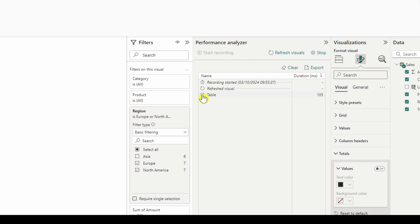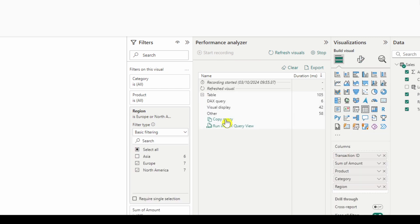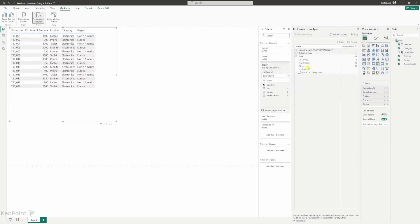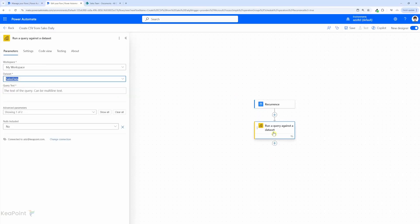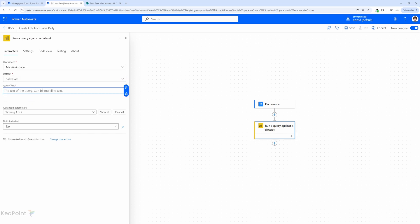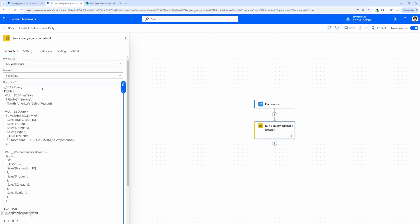Now you can see the refresh completed and I can see this table. So if I click on this plus icon here I can see an option to copy query. So I will click on copy query option. That's the query we need to provide inside the Power Automate. Now let's head back to the Power Automate and paste the query into the query section here. So that's our query against that data set.